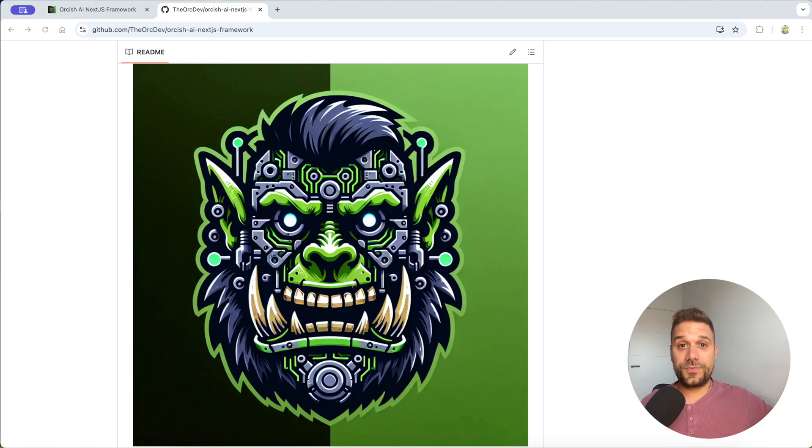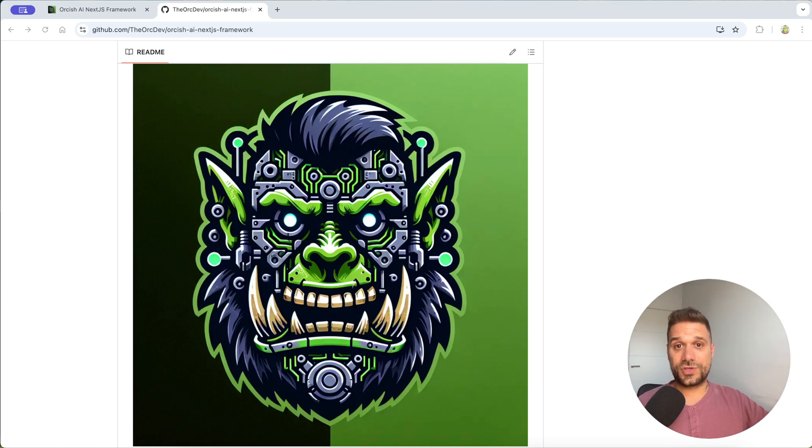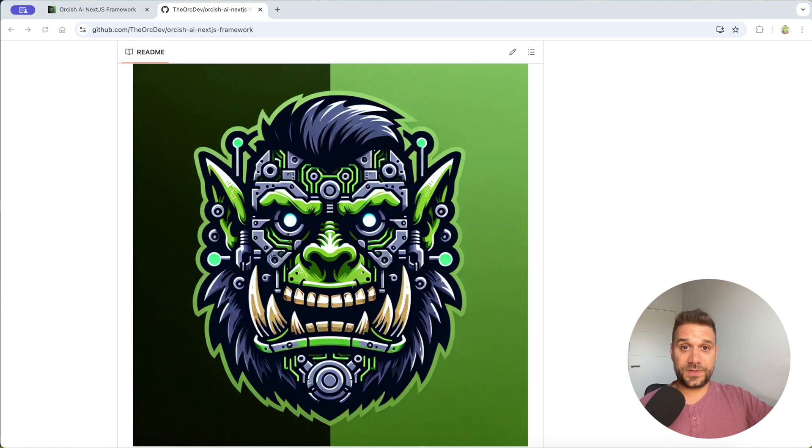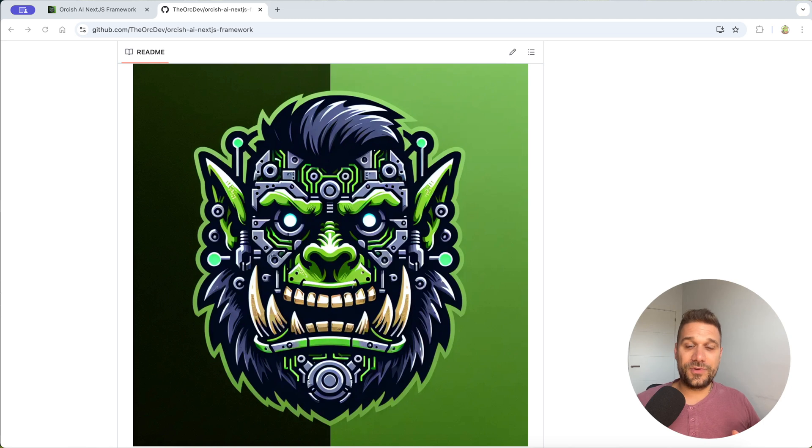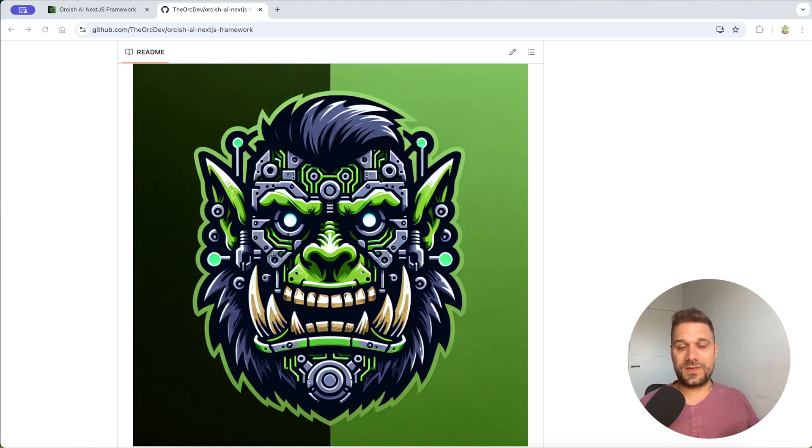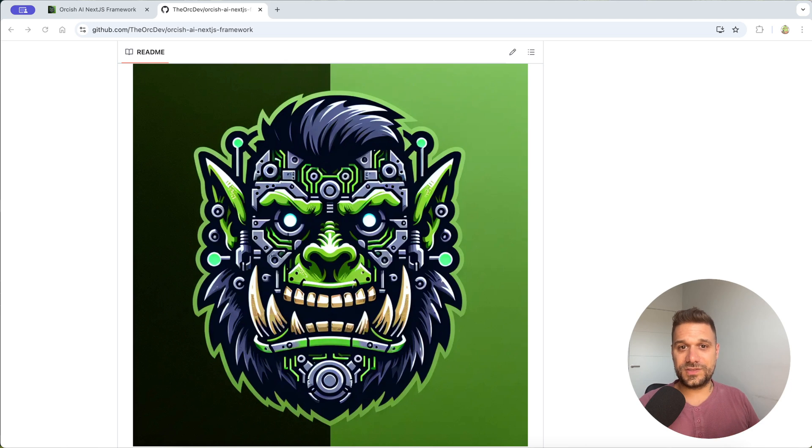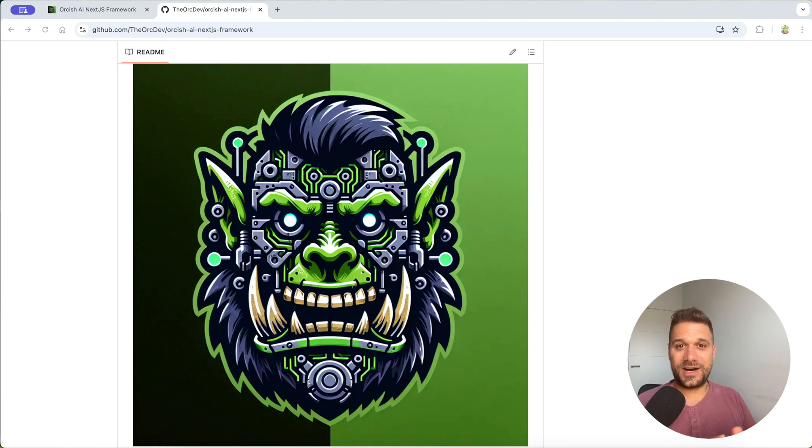I really hope you are going to create something with Orcish AI Next.js framework and if you do please comment on the video or comment in the discord channel wherever you want I'm really curious what are you going to create and what kind of ideas you have and I'd really like to see how is it looking in the end.